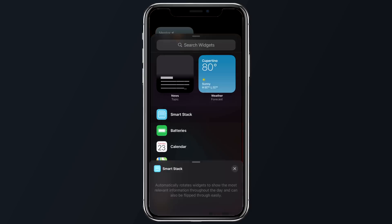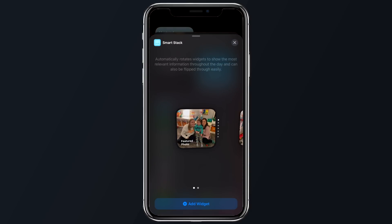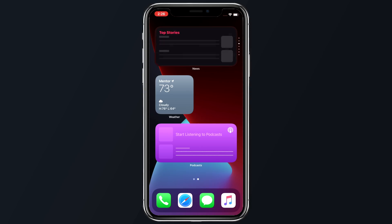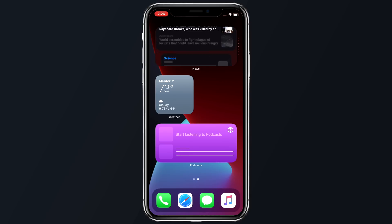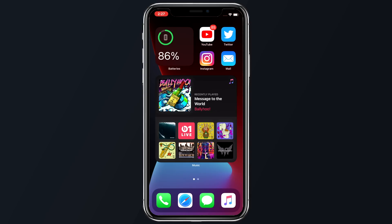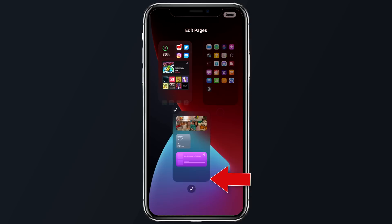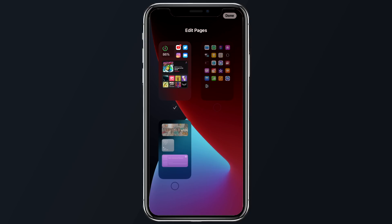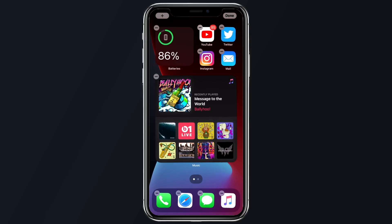There's a new widget called Smart Stack, which will adjust what widget is displayed based on your usage throughout the day. If you tap on the page indicator at the bottom of the screen, you can now check or uncheck how many pages of apps you want showing on your home screens. I decided to have a clean one-page setup of apps and widgets.